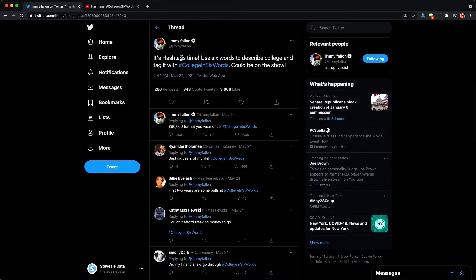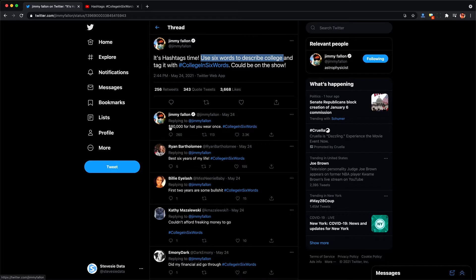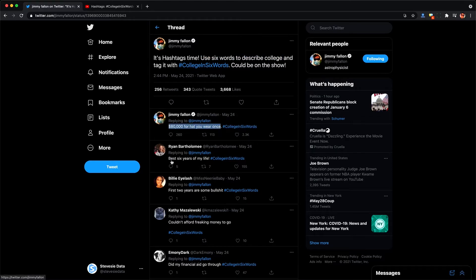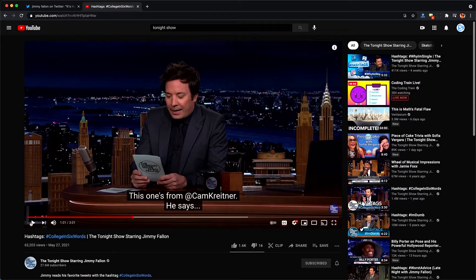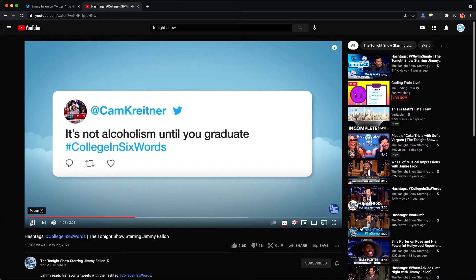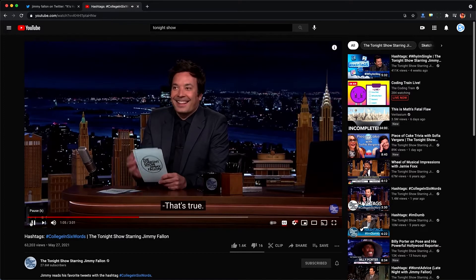This week Jimmy posted to use six words to describe college and tag it with college in six words. So he went first: $80,000 for a hat you wear once, and then people started contributing and using the hashtag. If he likes what you had to say he'll feature your tweet and your username on his show to an audience of millions.